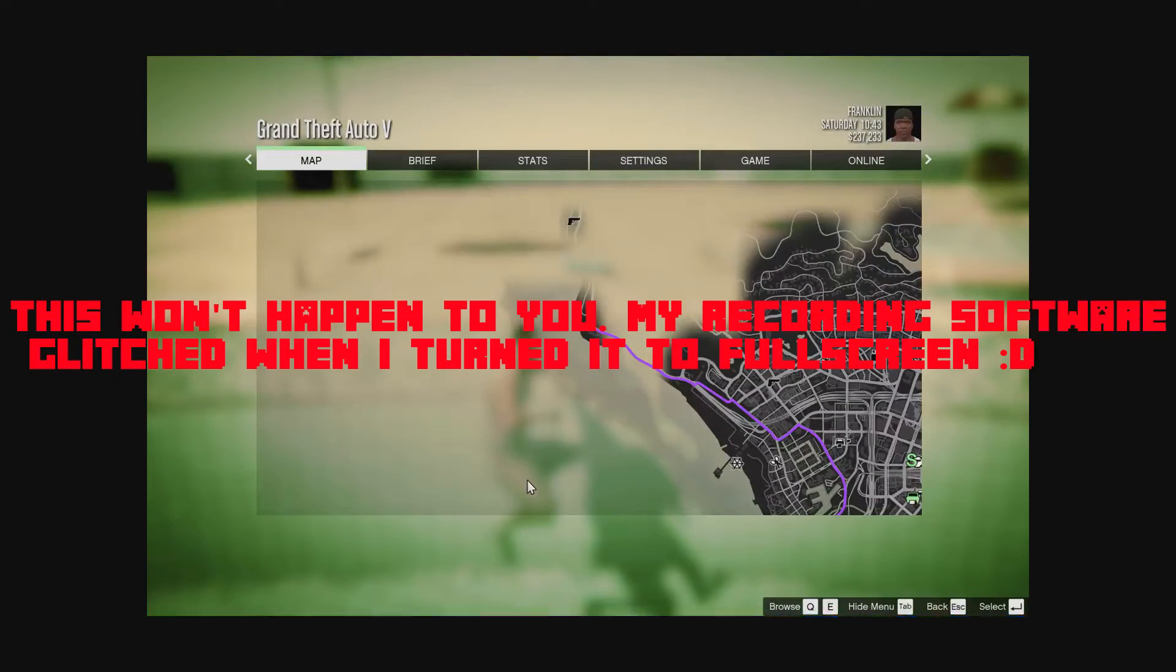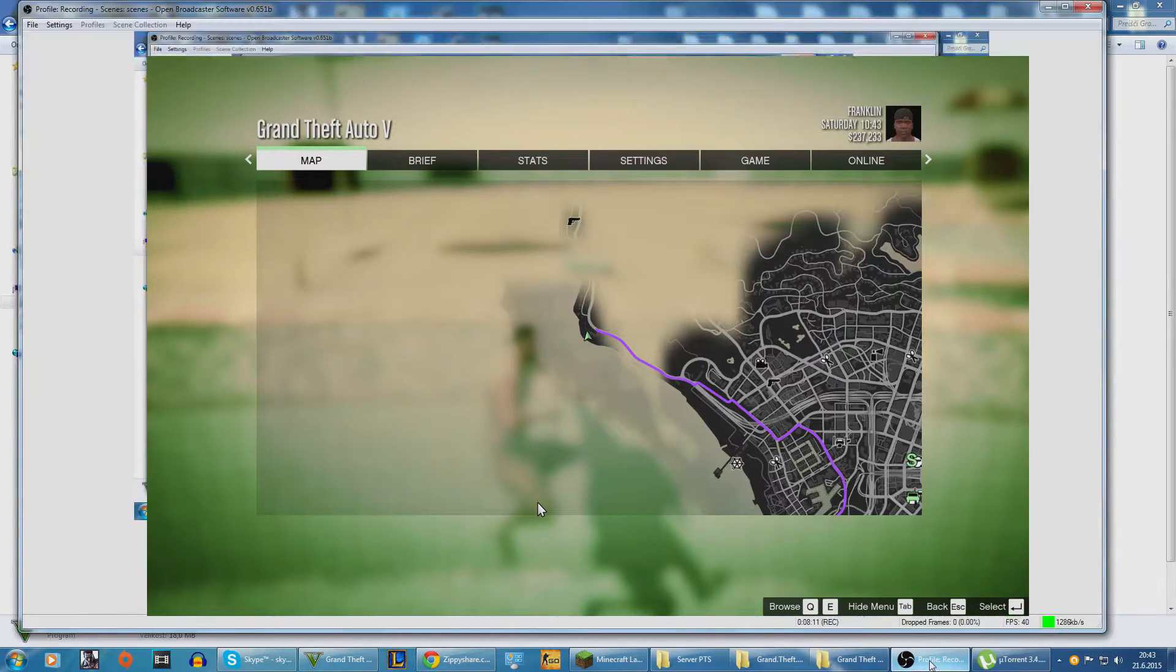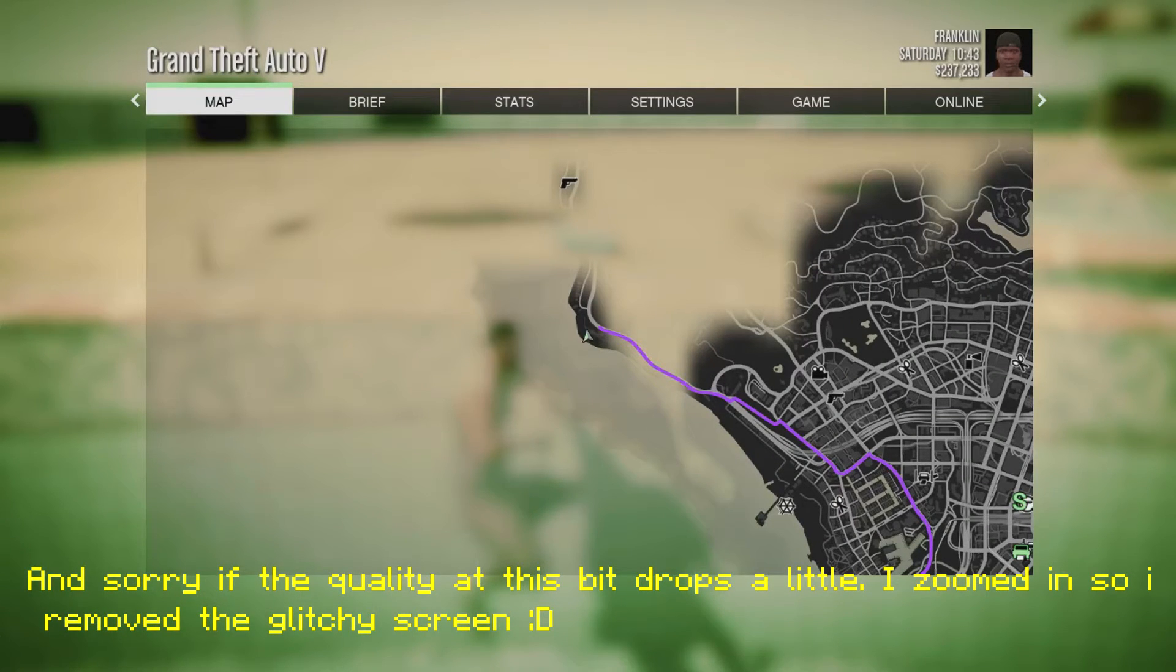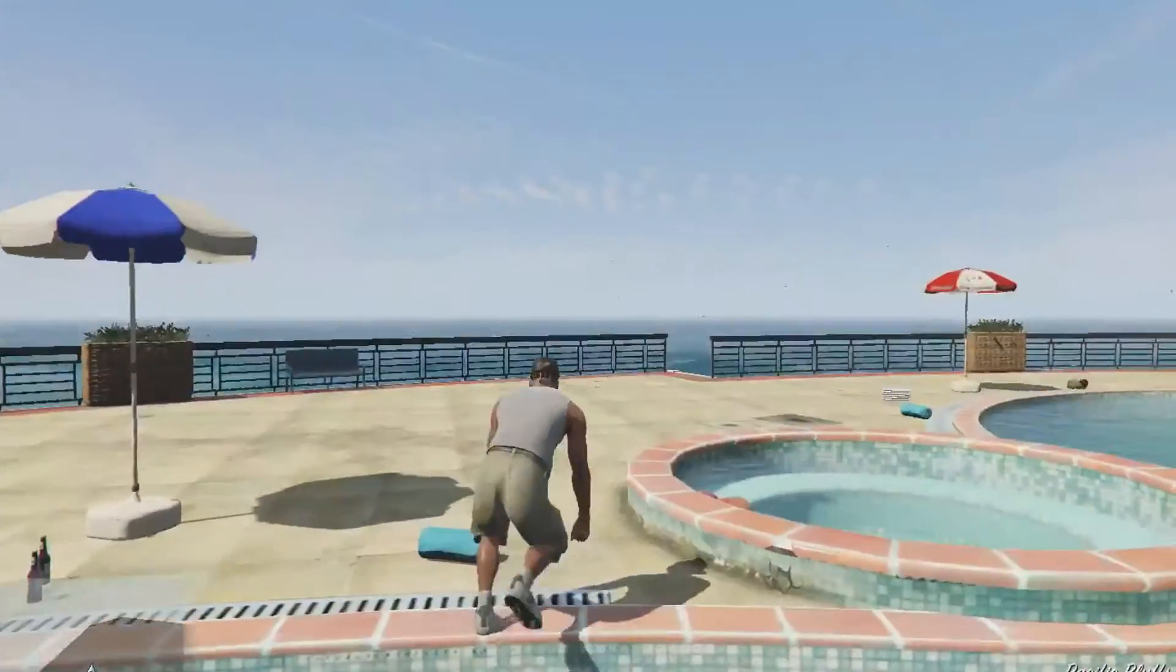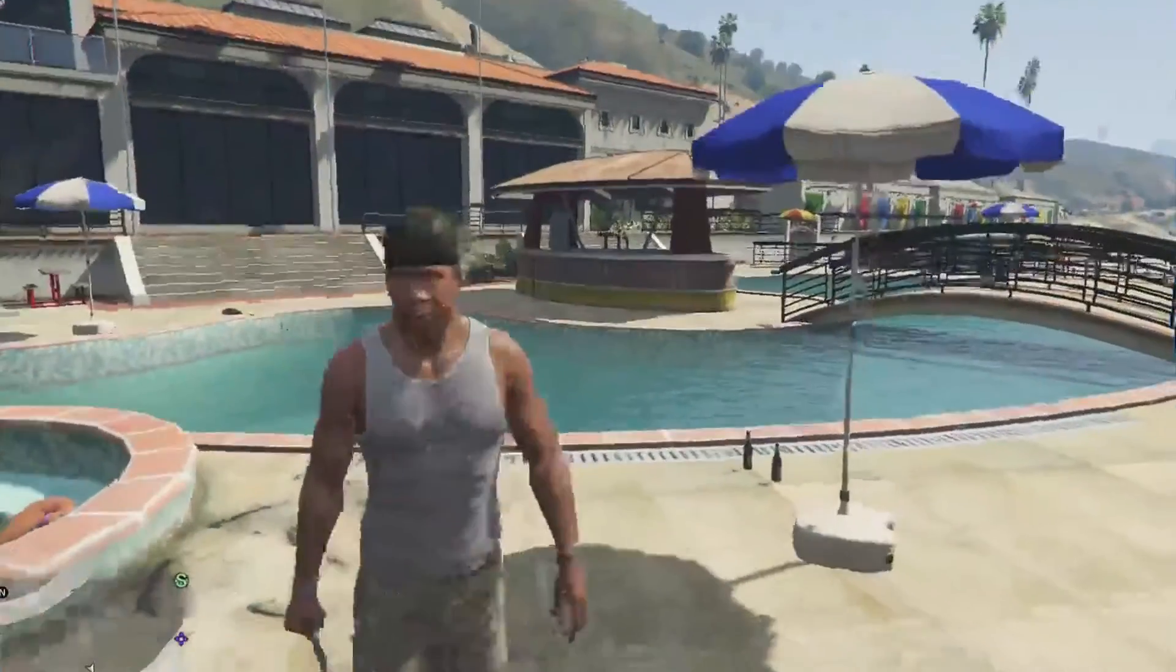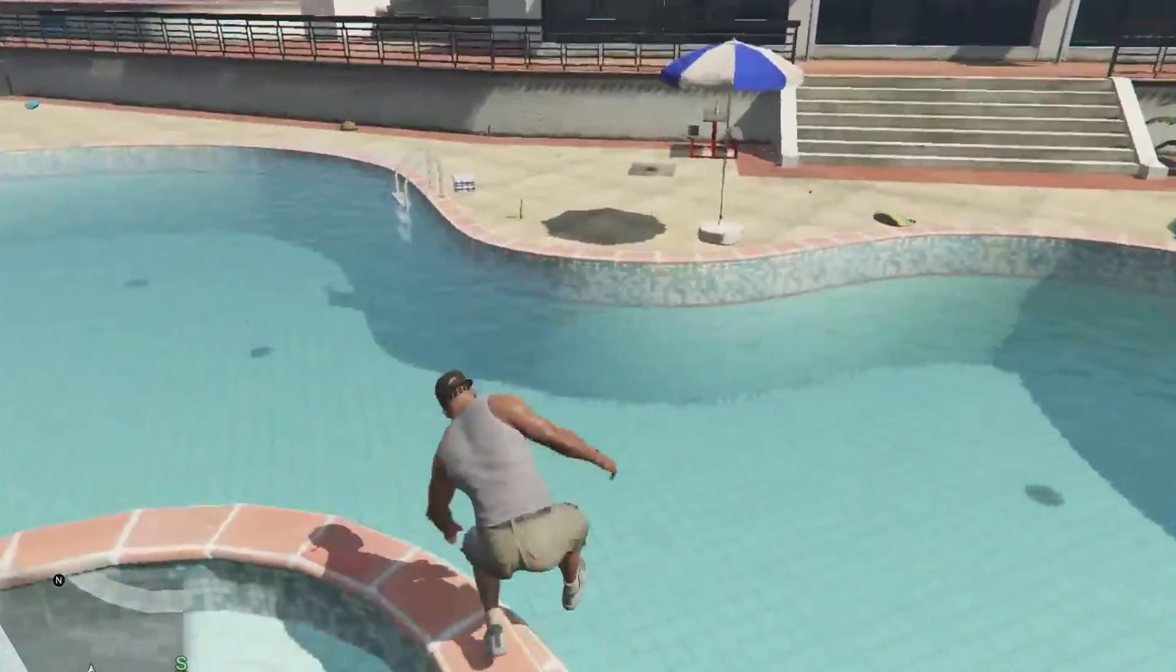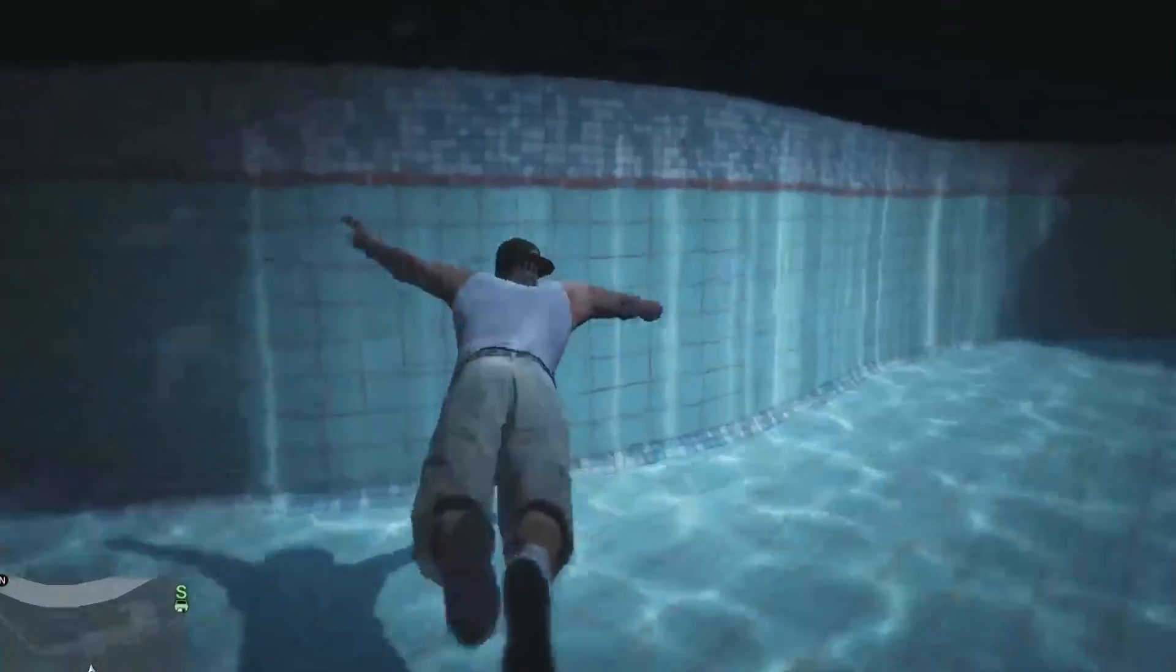Yeah, so basically hope you enjoyed this video. My name is Husky. Make sure to subscribe if you did. Yeah, look at this, amazing. I'm already enjoying in a pool. There we go.